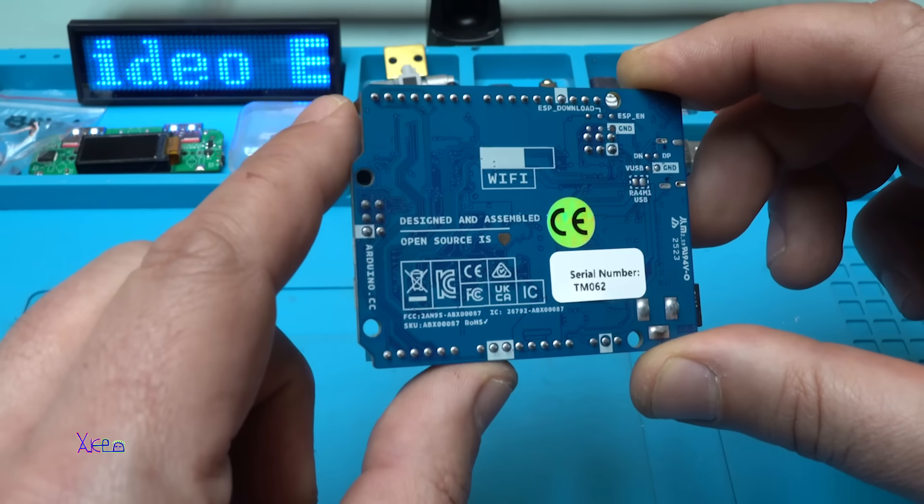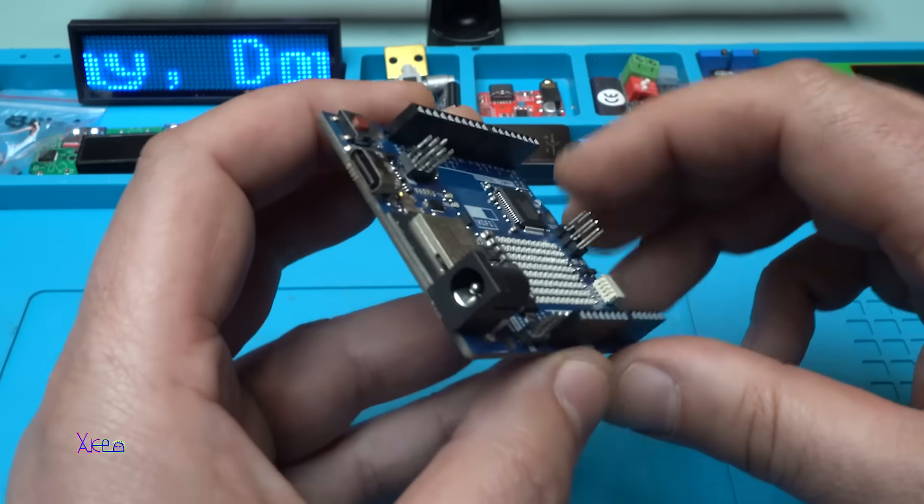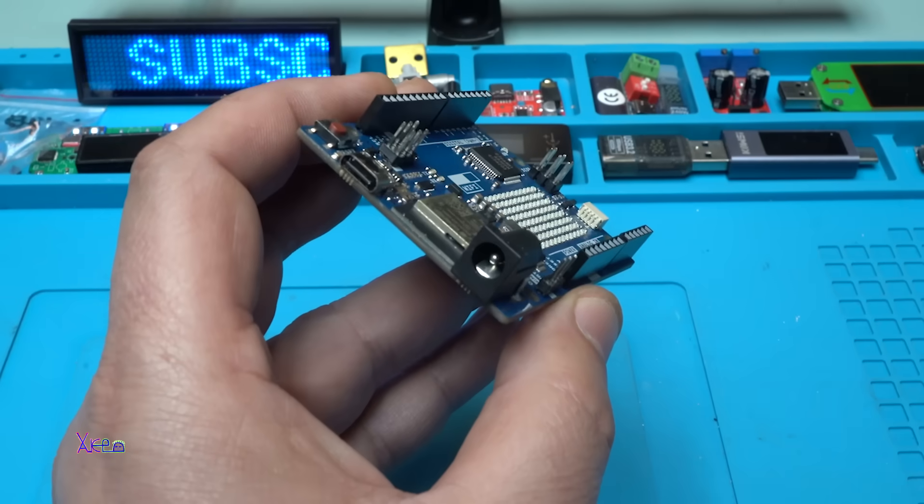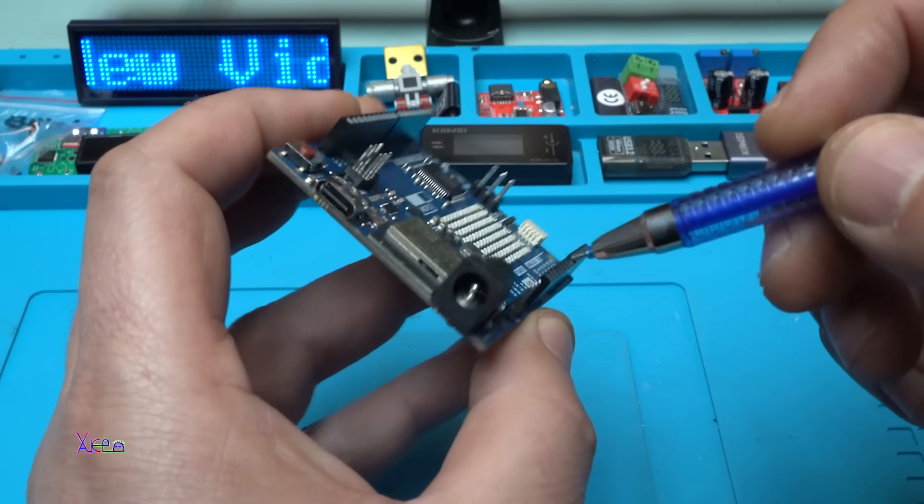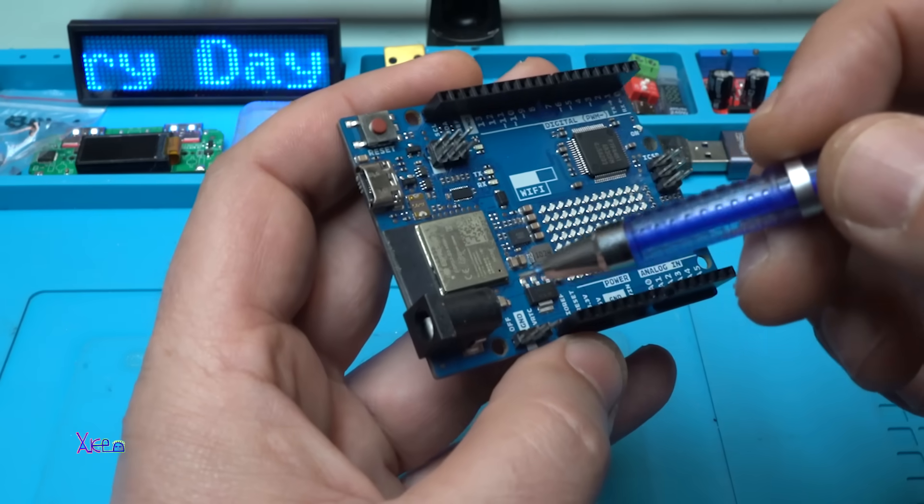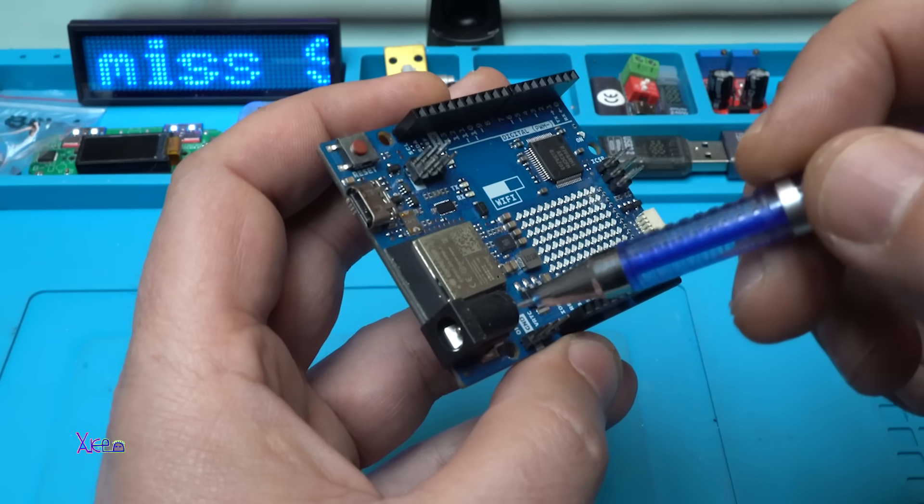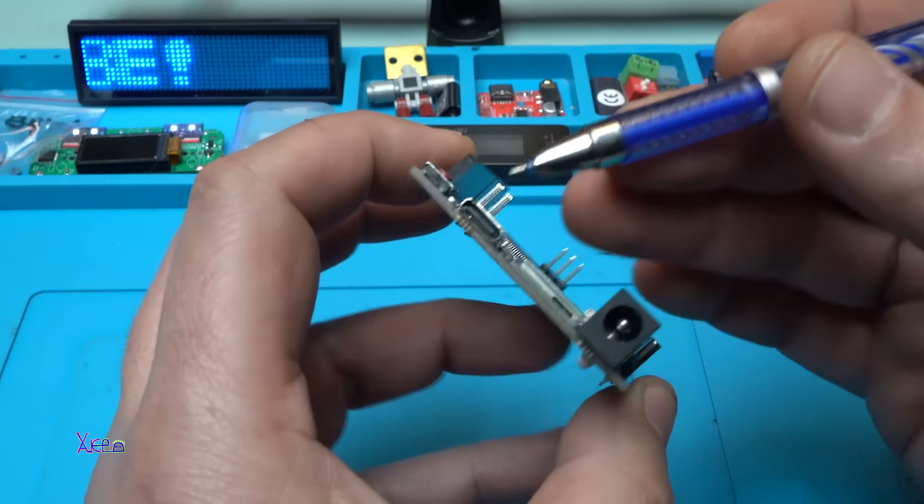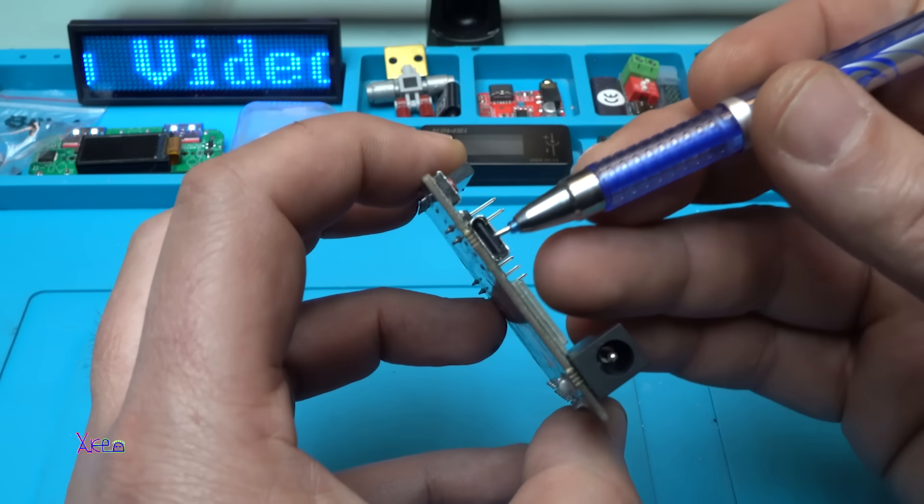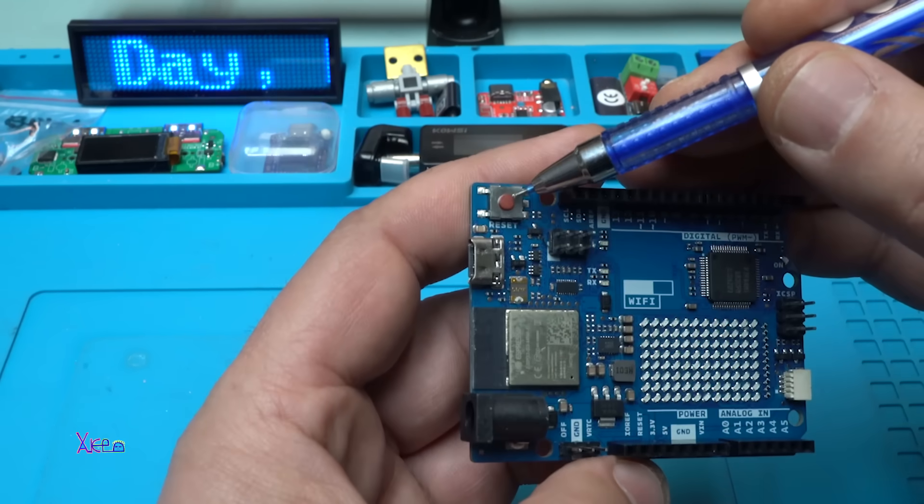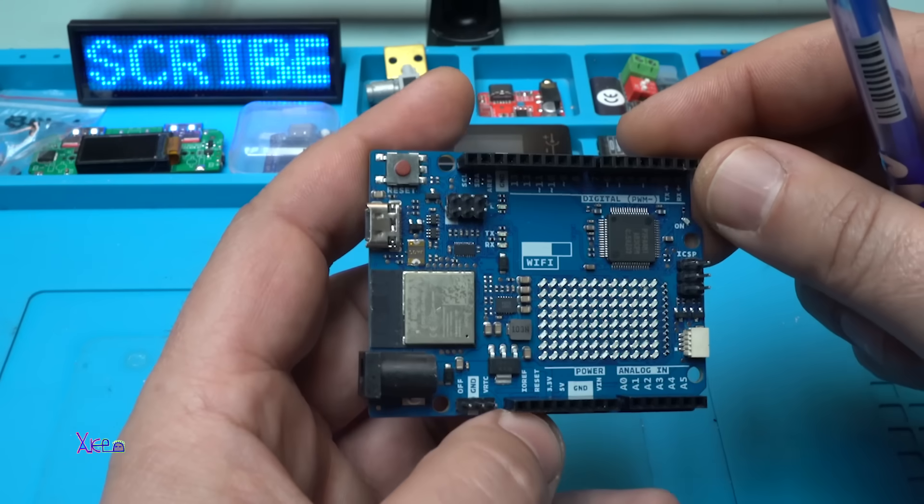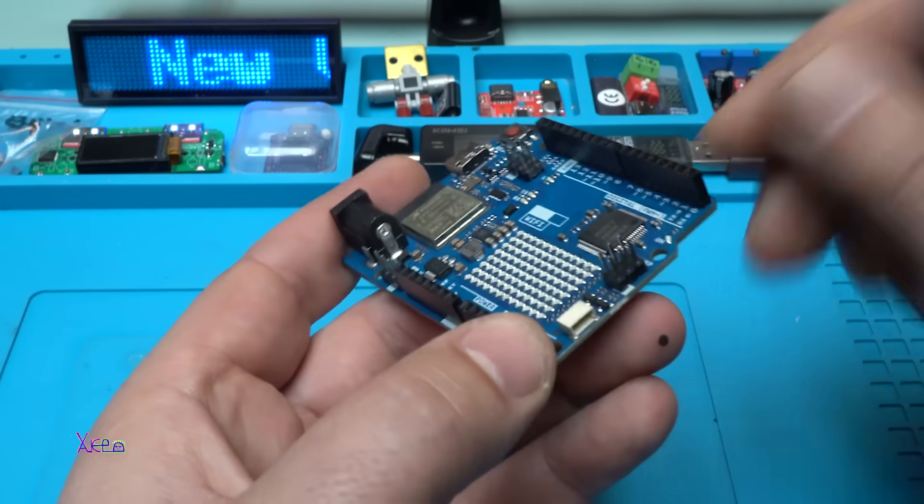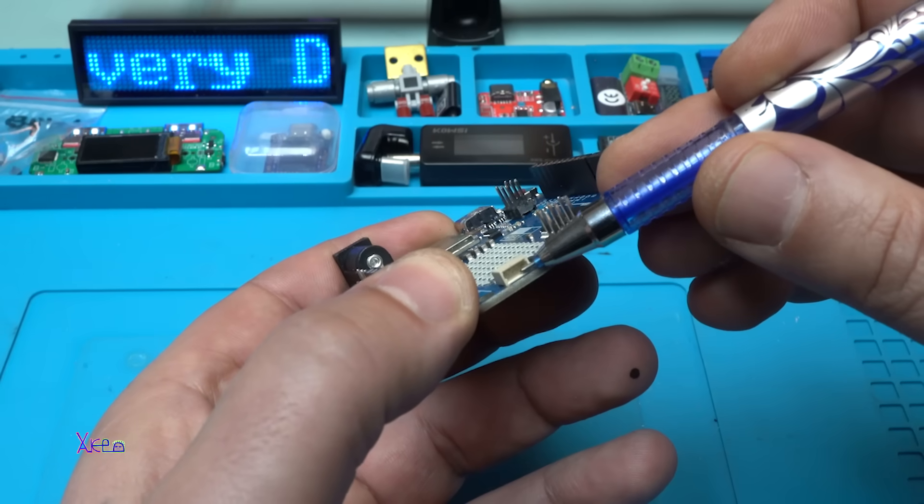As we can see here, it is the DC input jack. You can connect power from 6 to 24 volts, but at the same time you can use the Type-C connector. Right here we have the reset button.